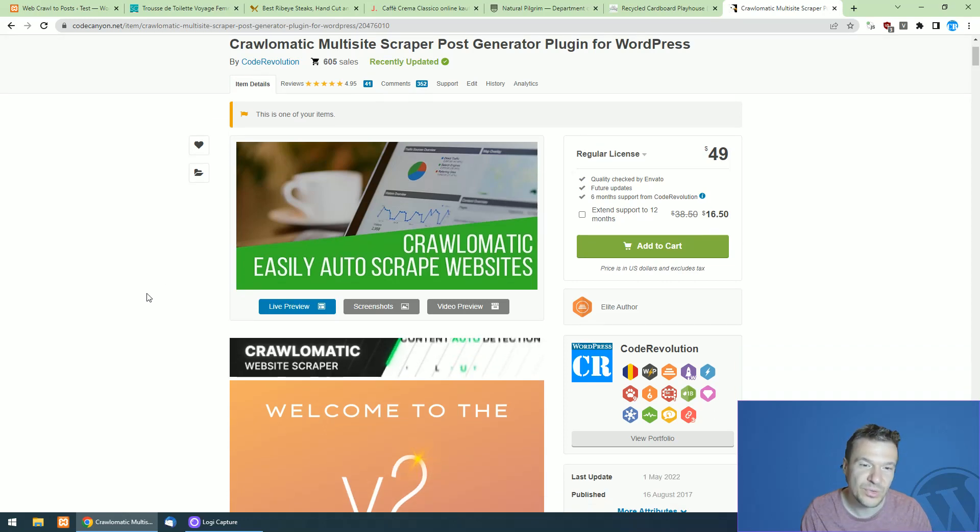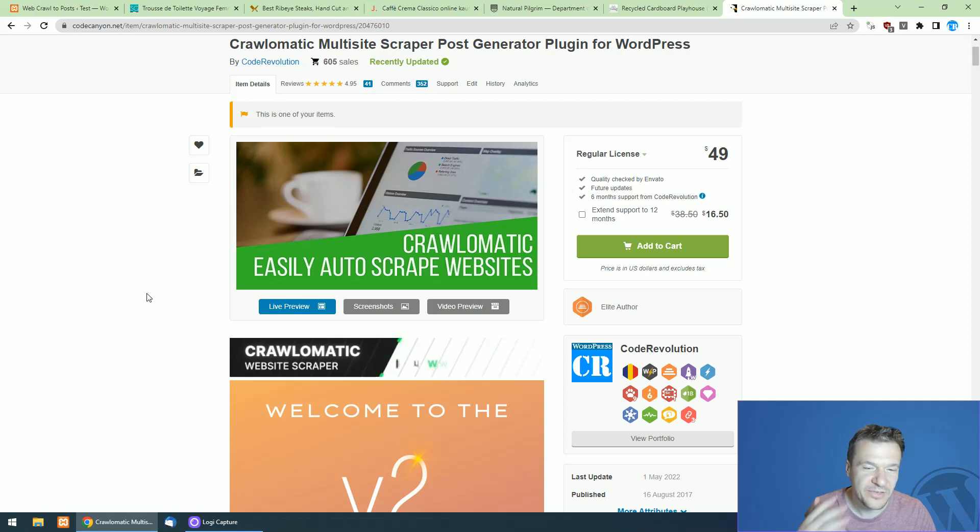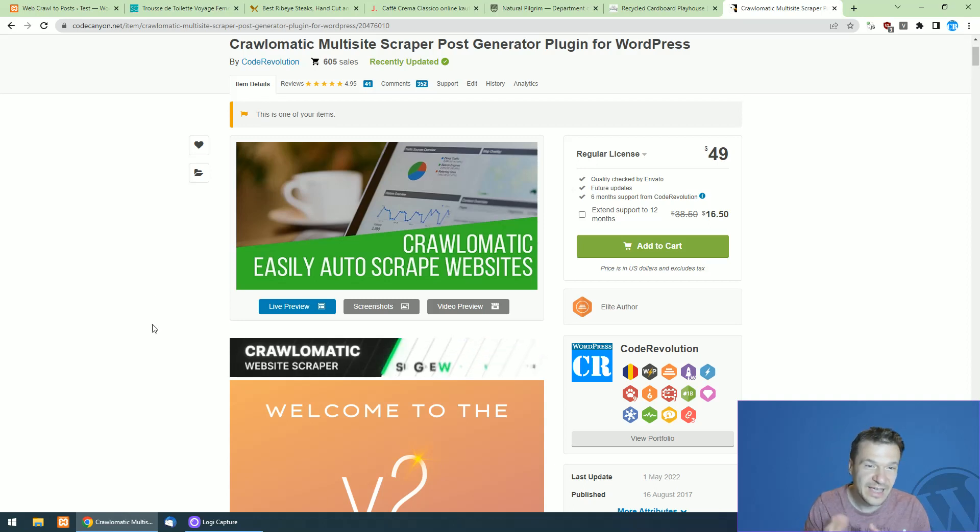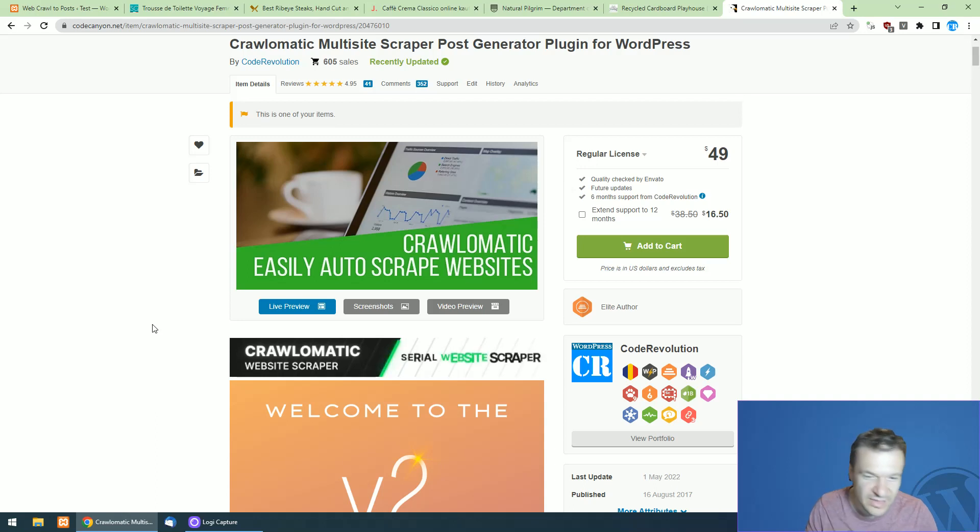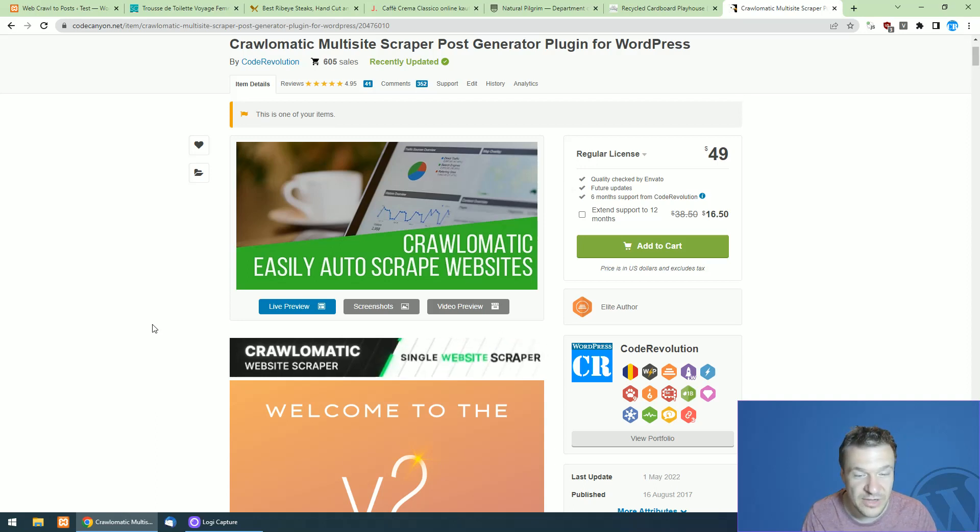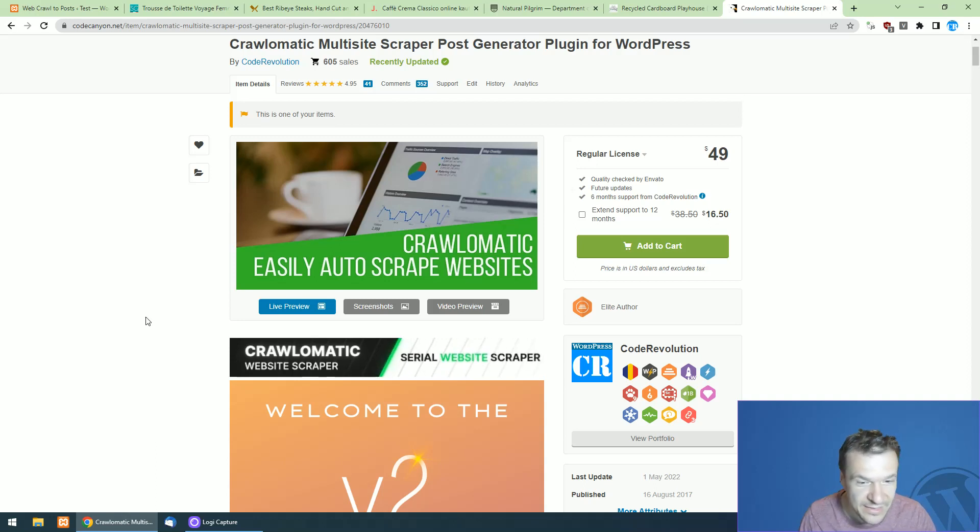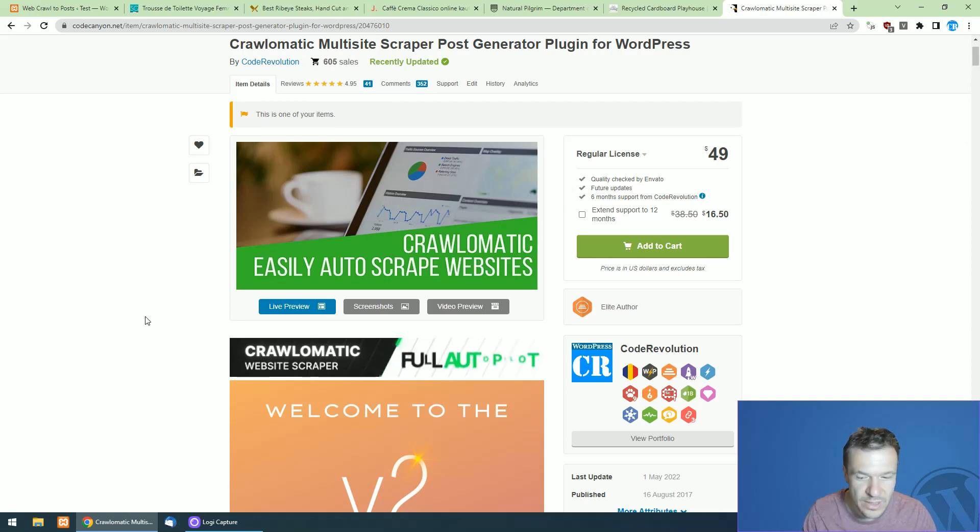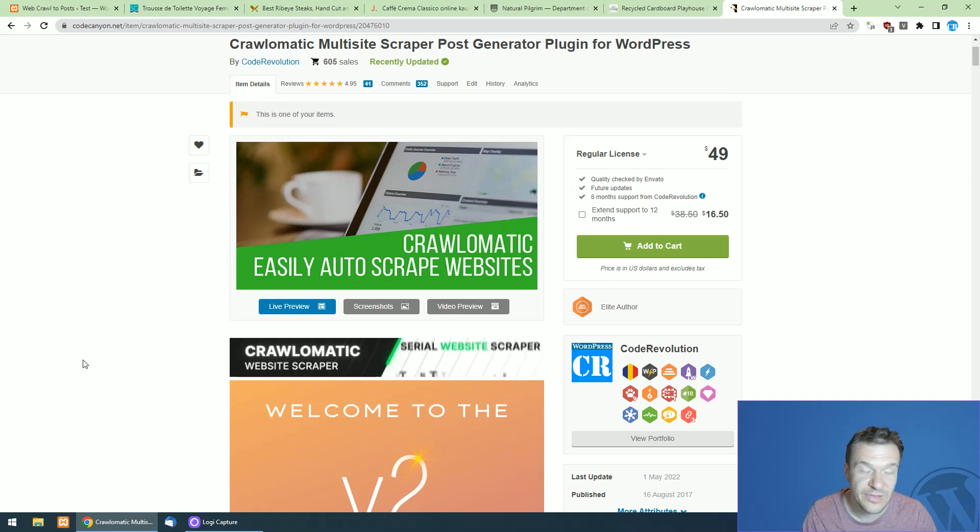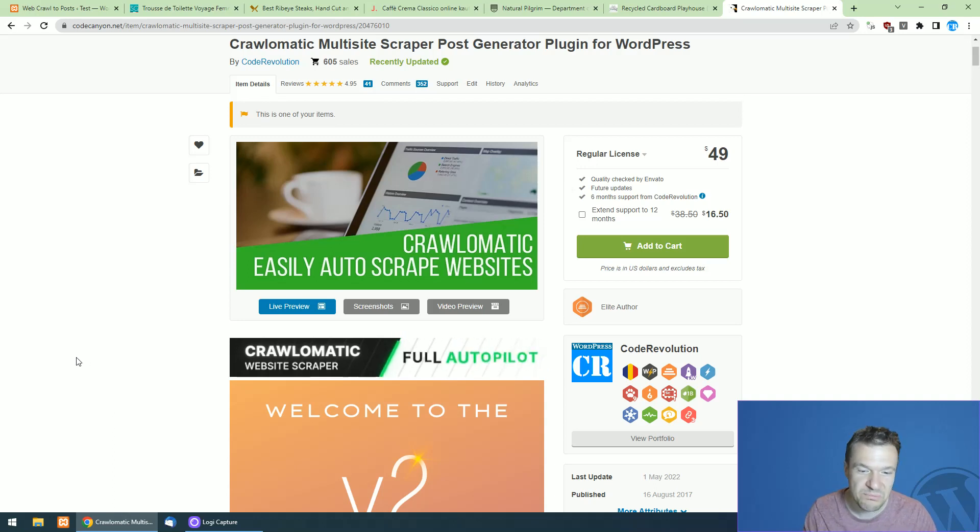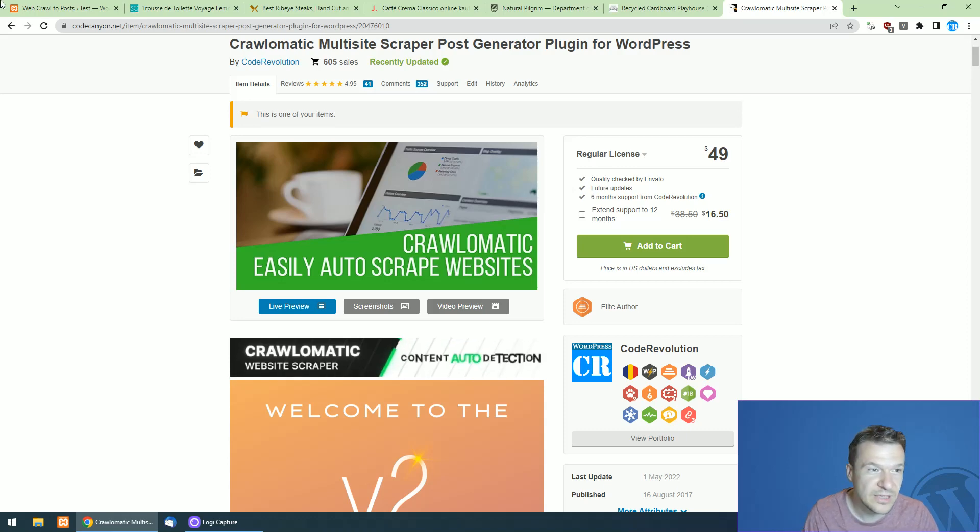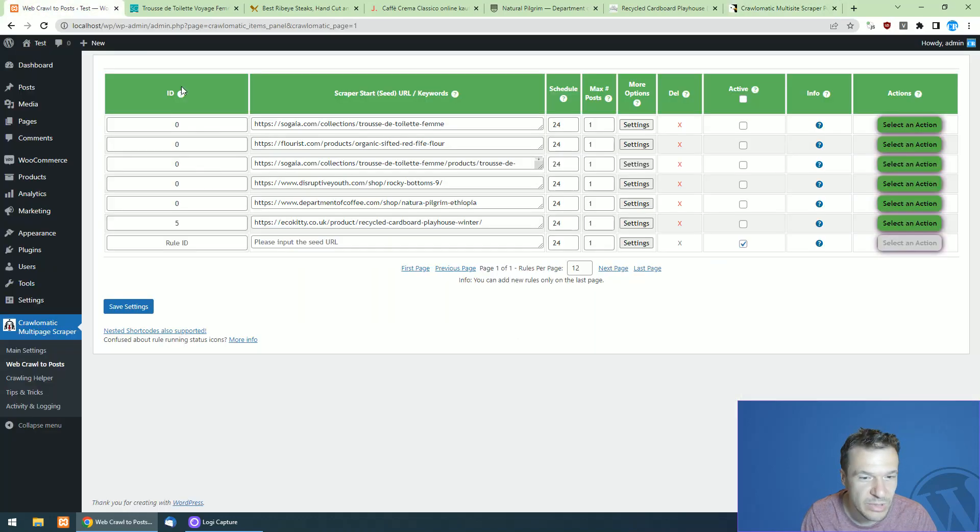So you guys kept asking me, does Crawl-O-Matic also scrape product variations? And I was kind of hesitant because it was not having this functionality until now, but today I added this feature because I want to keep you guys happy. If you keep asking me about this feature, here it is, it's added to the plugin.